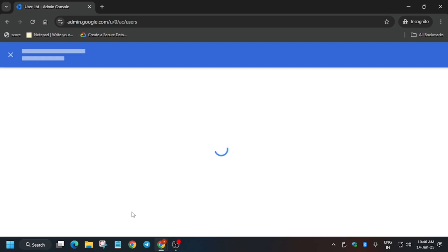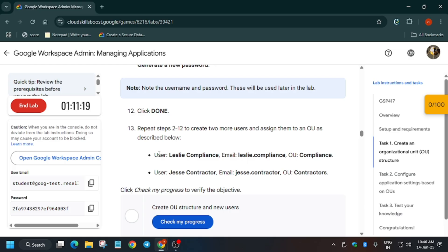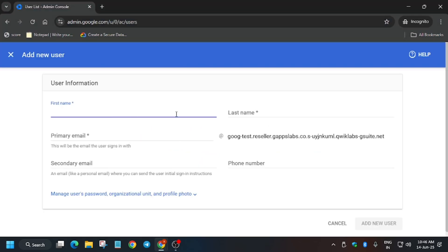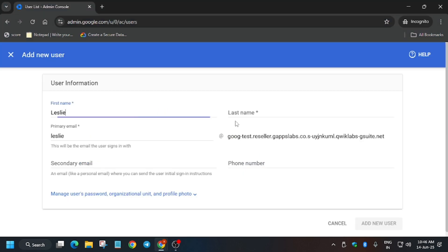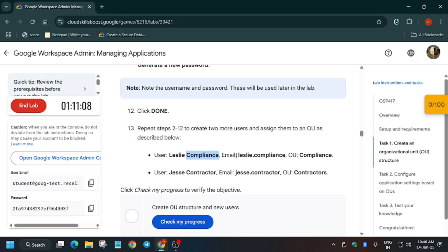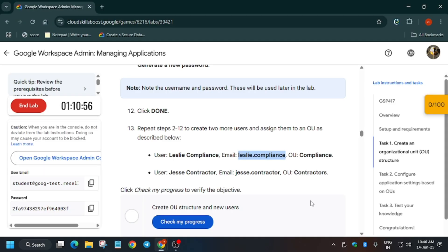Click on 'Add New User' and then click on 'Add New User' again for the second user — that is Compliance. Copy the details and paste them. If you face any error, let me know in the comment section. Copy the email carefully and paste it, then click on 'Add New User'.